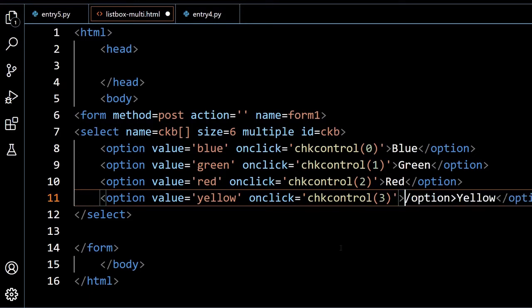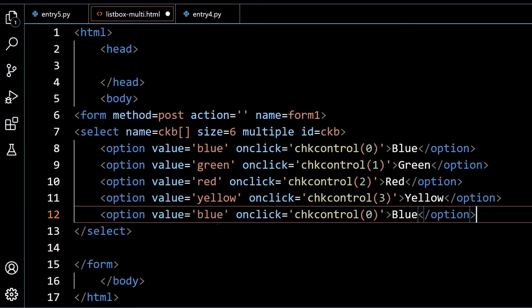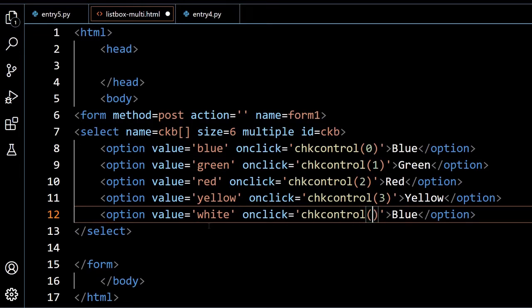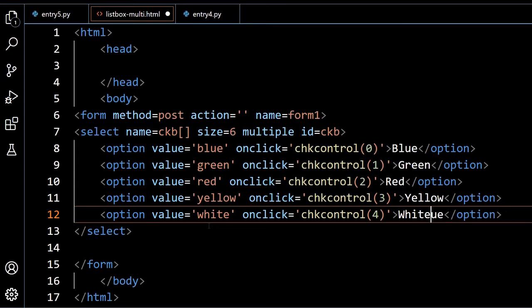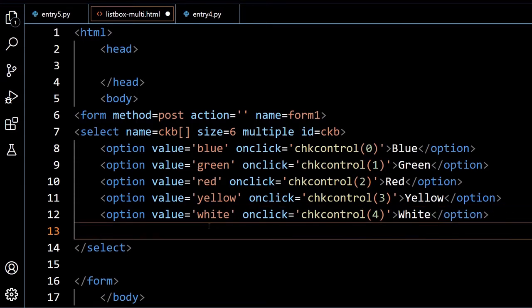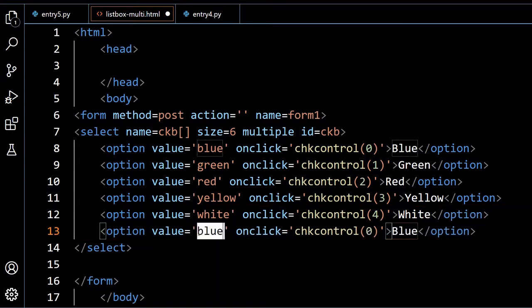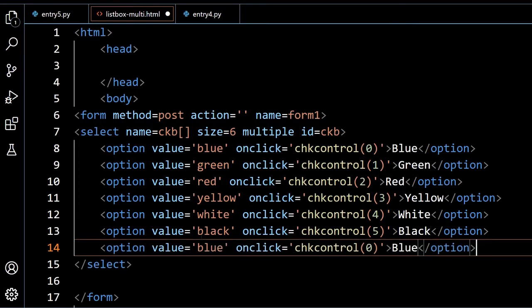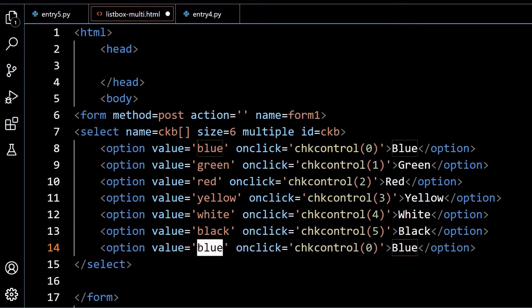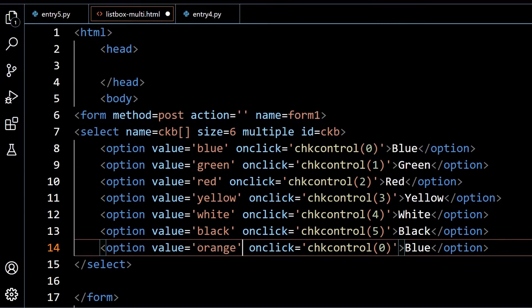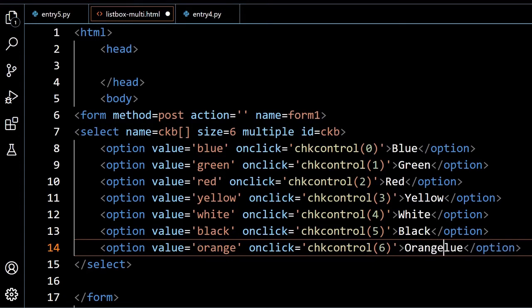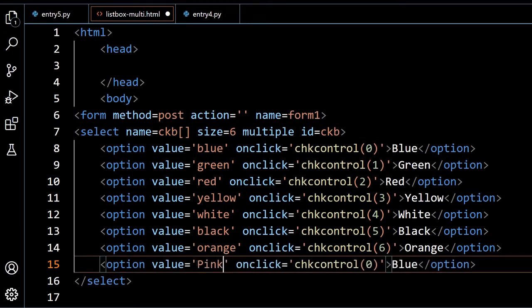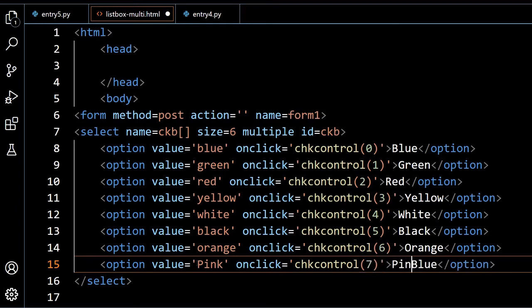One more, white. Now this is 4. One more, let us go for black, 5, black. Now let us go for orange, so here it is the option is 6. The last one, pink, whatever option you want to use. 7 I will go, here I will put it pink.